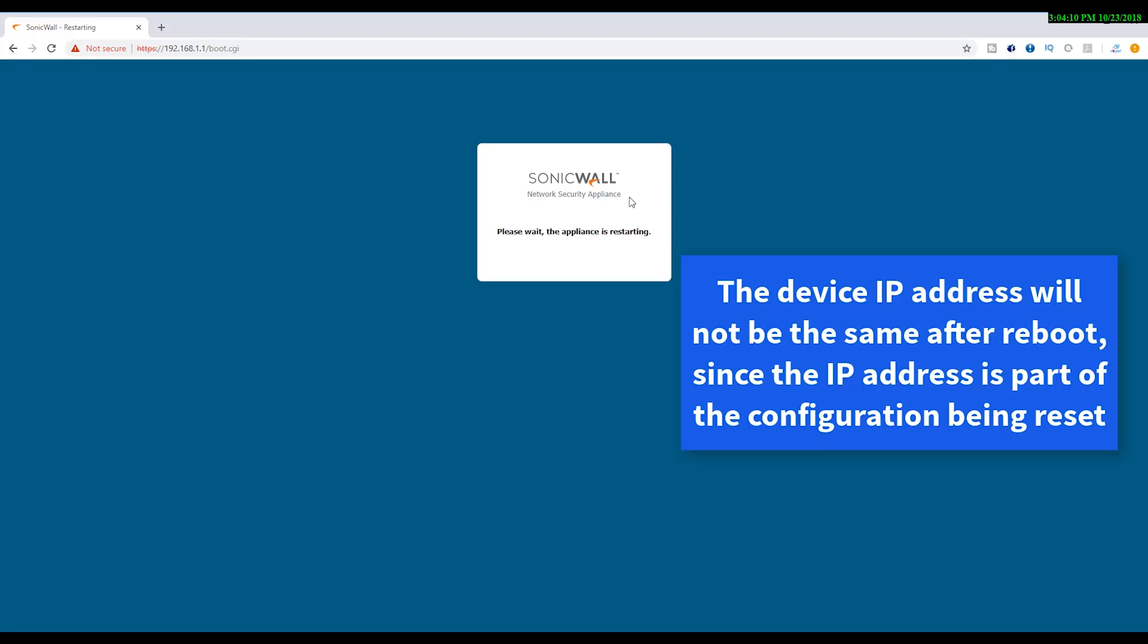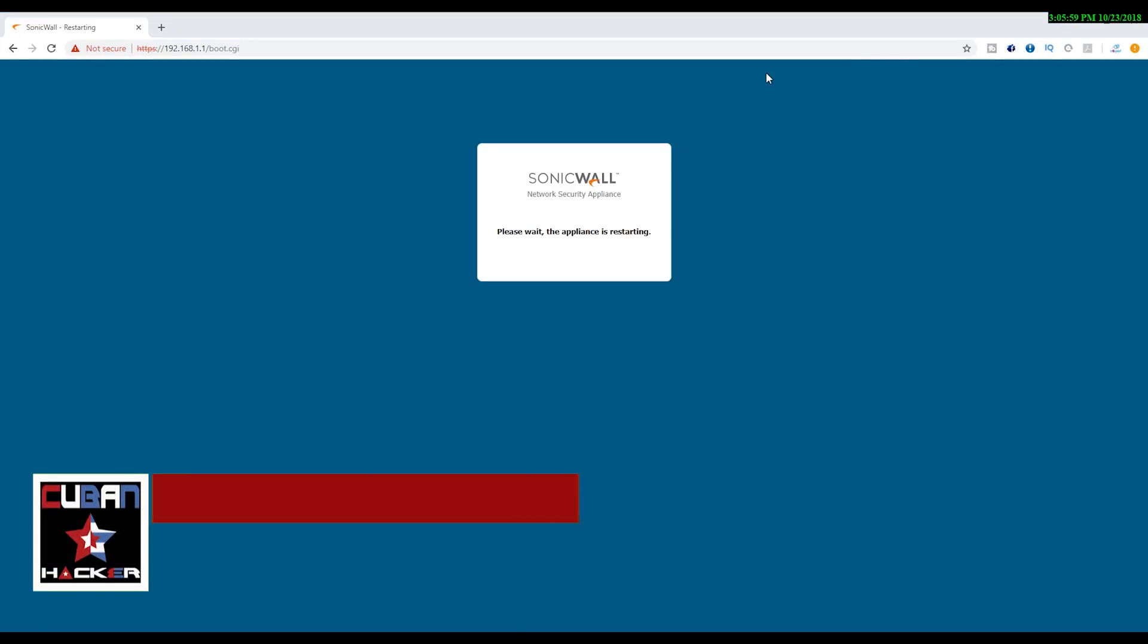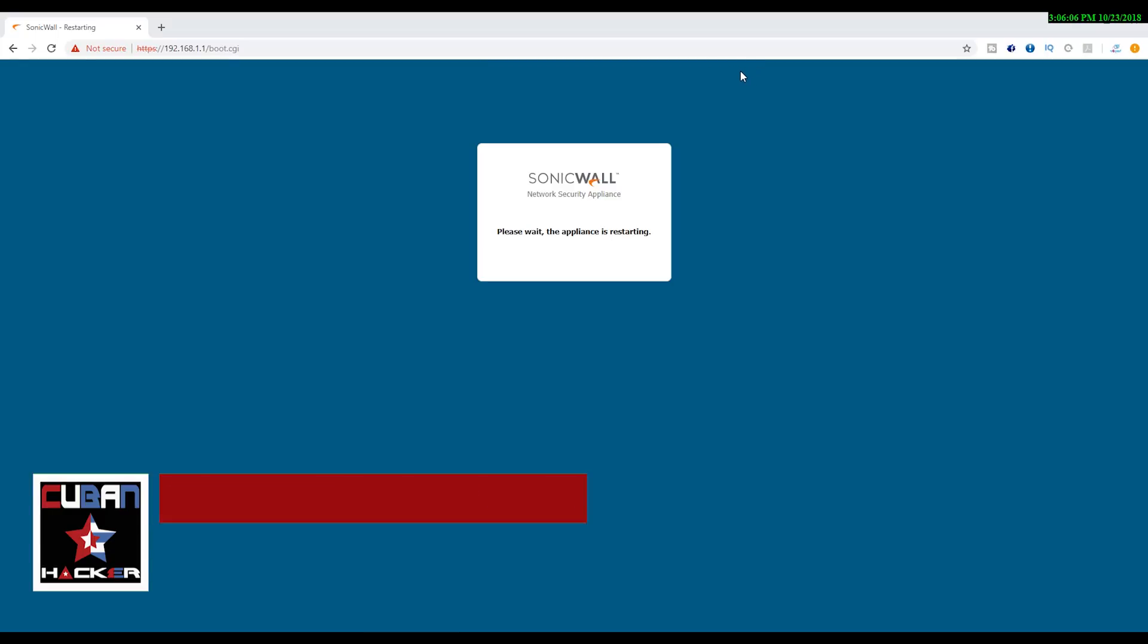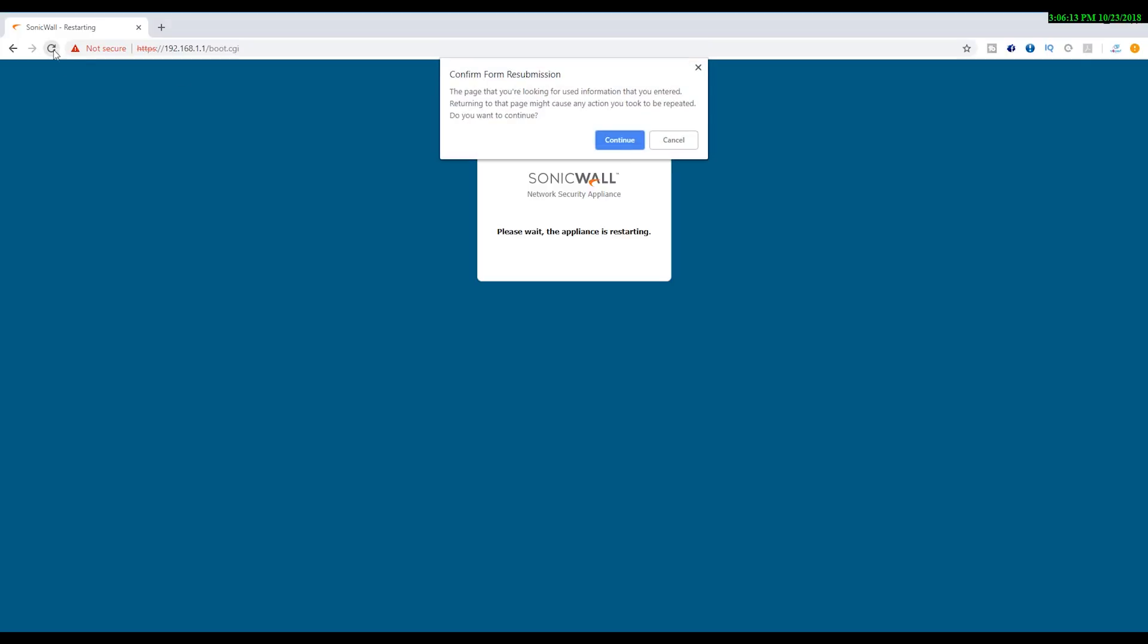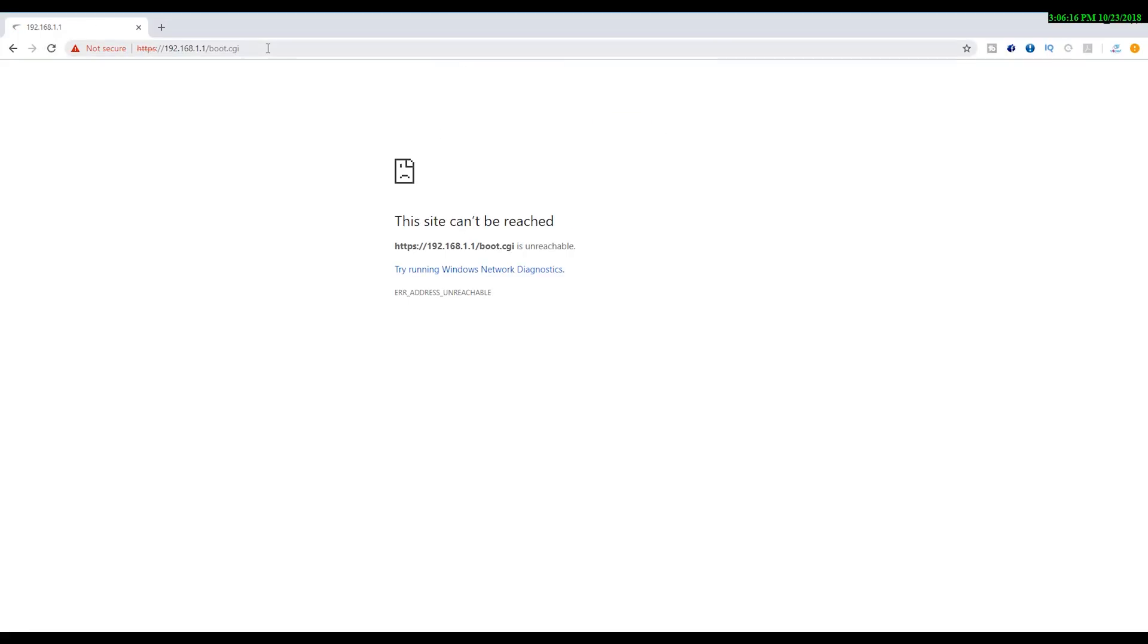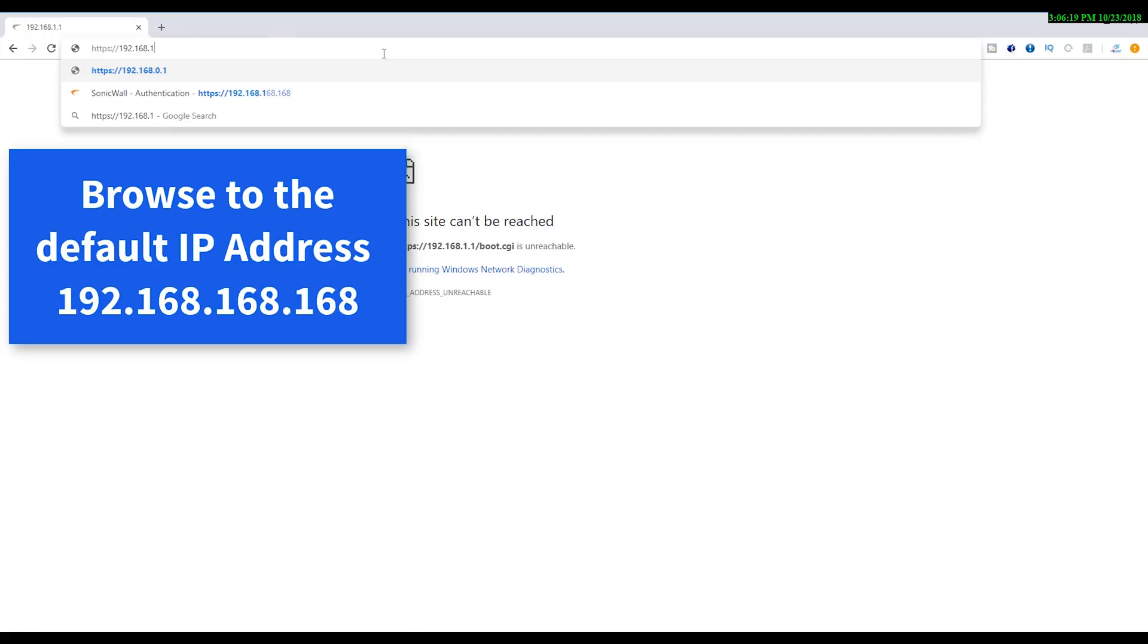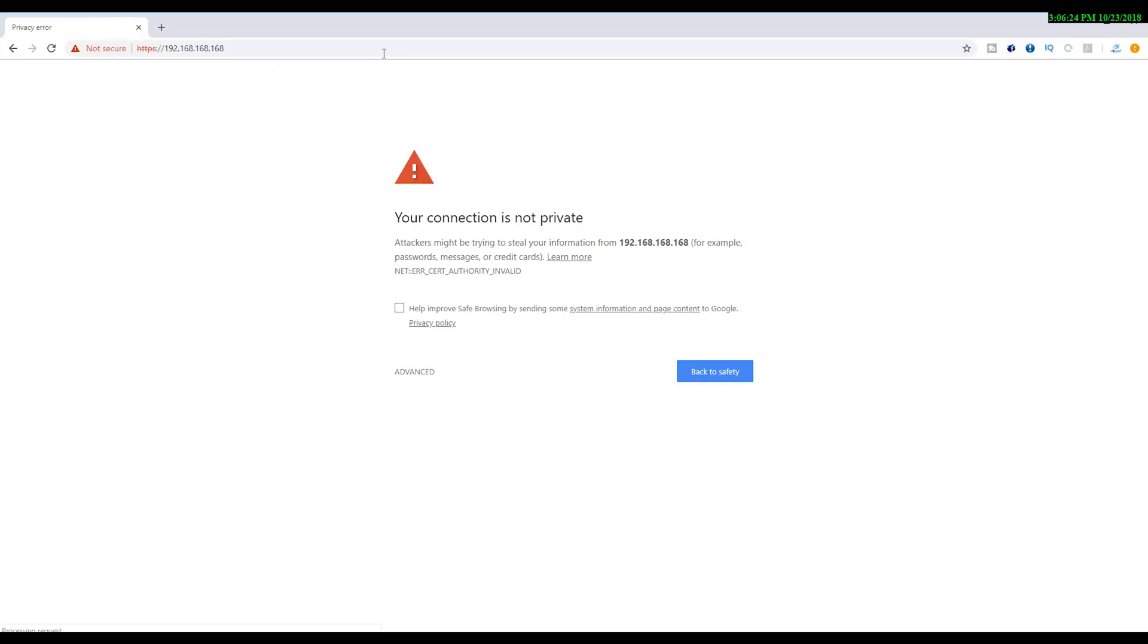Once it comes back from the reboot, most likely you will be getting a different IP address from the DHCP in the default range that SonicWall assigns, which is 192.168.168.168. Obviously the SonicWall is not at the same IP address anymore, so I'm going to browse to 168.168.168.